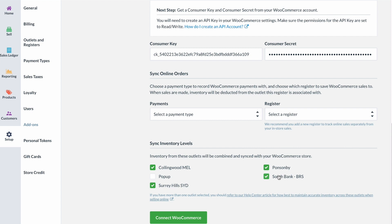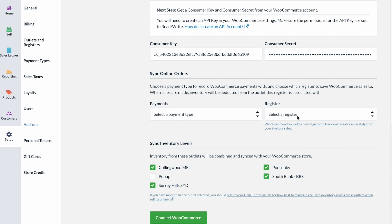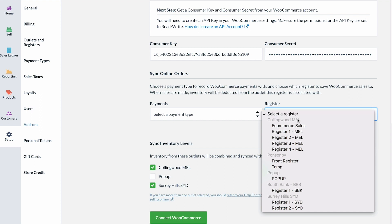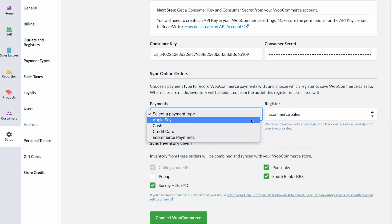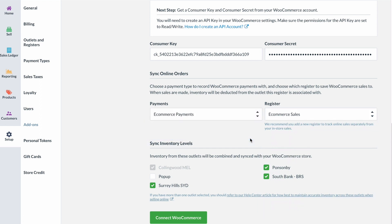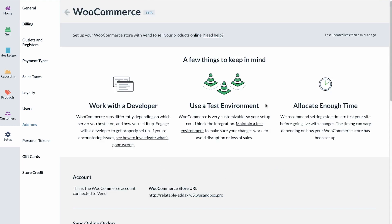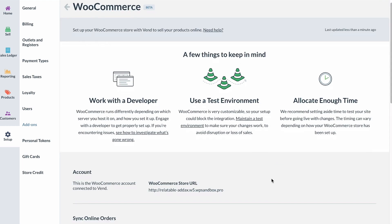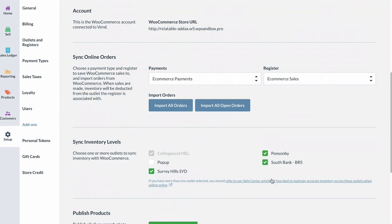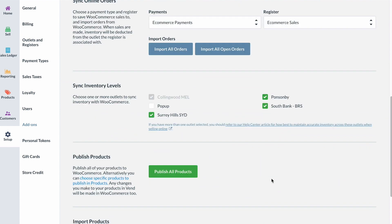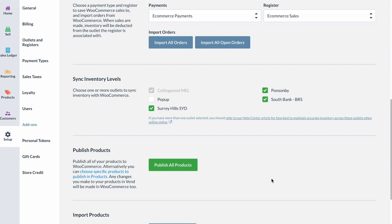Your WooCommerce sales will be recorded within one register and outlet, so think about which one works best for your store. We recommend creating a register specifically for WooCommerce sales so you can accurately report on e-commerce earnings and ensure closed registers in your physical stores do not reopen when online sales are made outside of store hours.